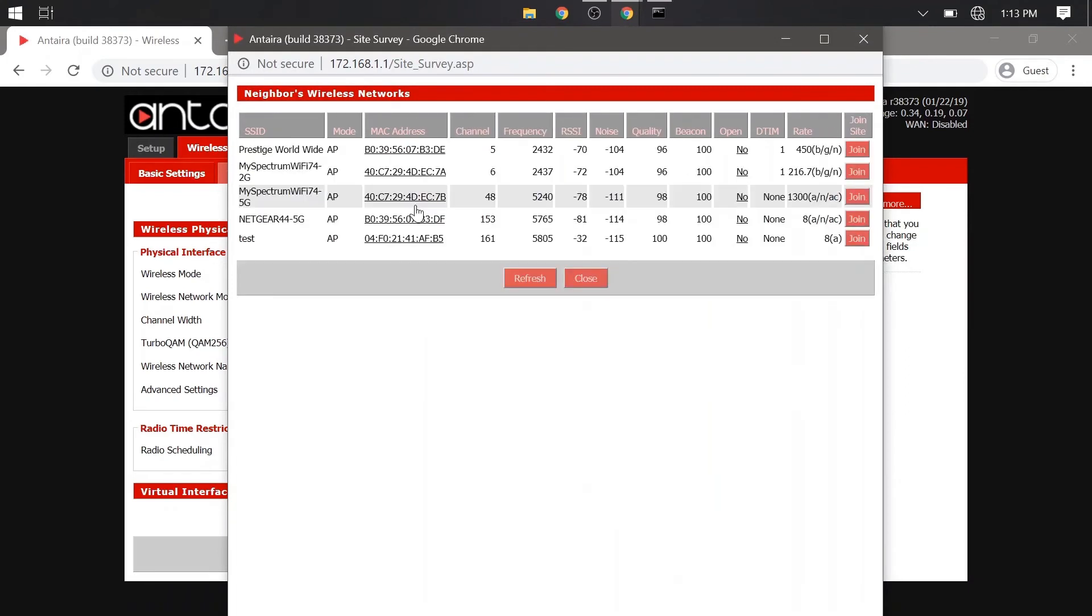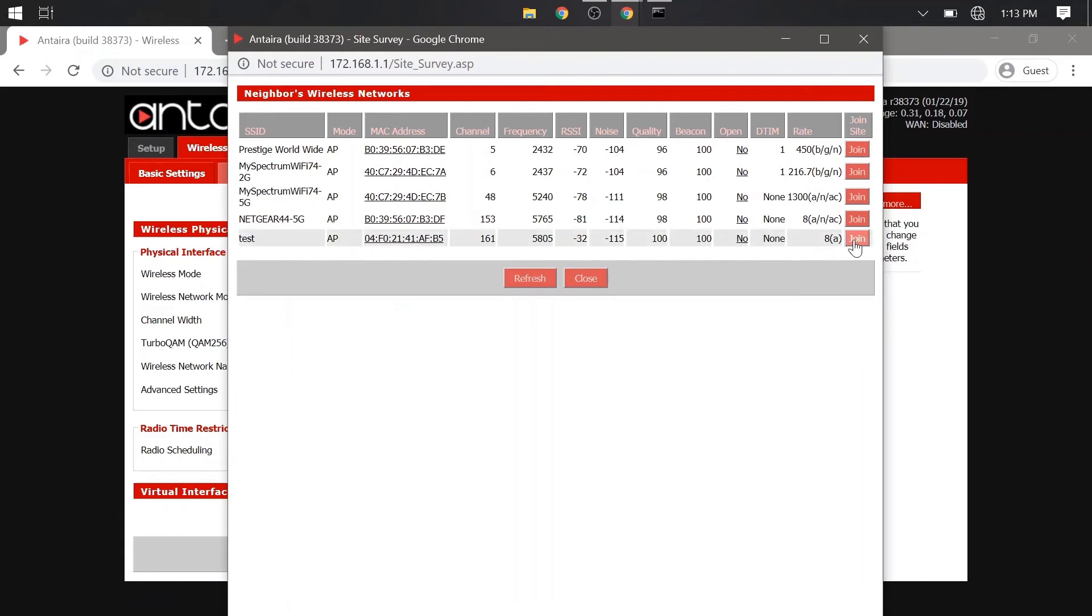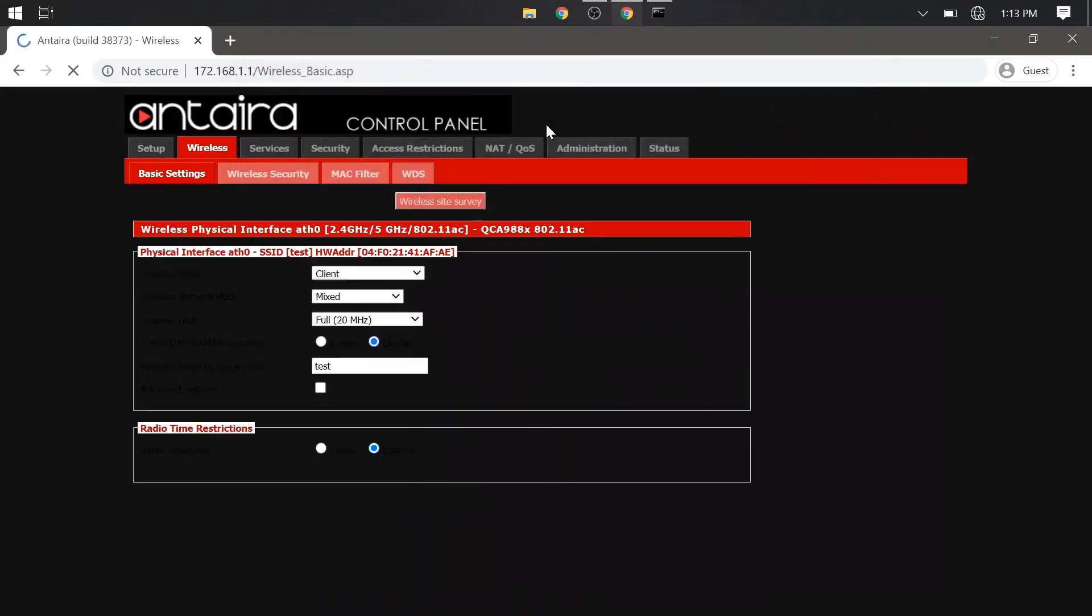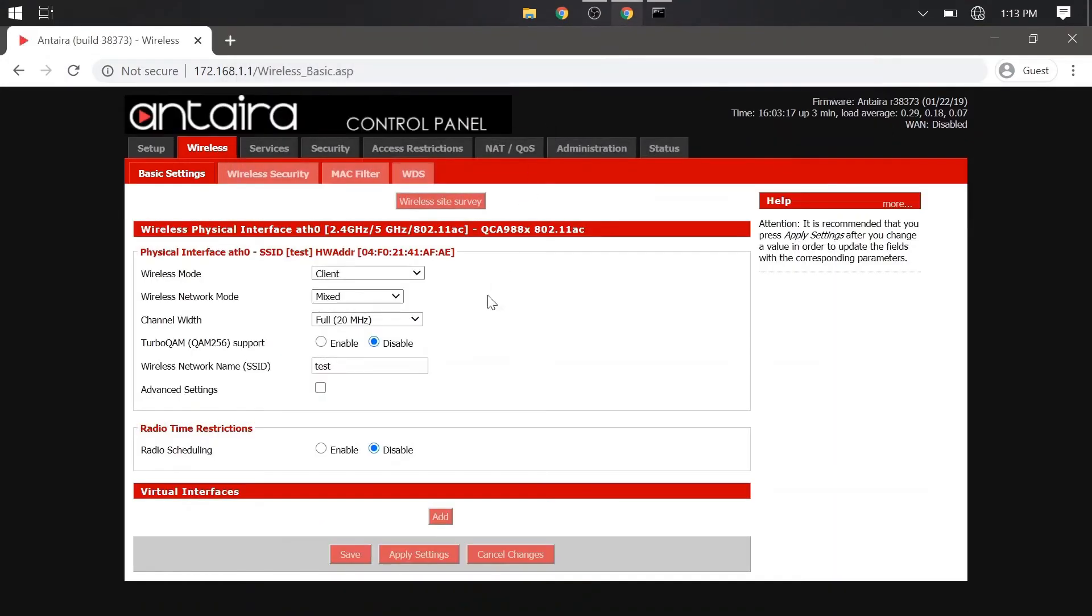This window will show all available networks we can connect to. So we will look for the one we created earlier, and click join, and you should receive this successfully joined message. You will also see that the SSID changed here to the one we selected. Go ahead and save and apply these settings.